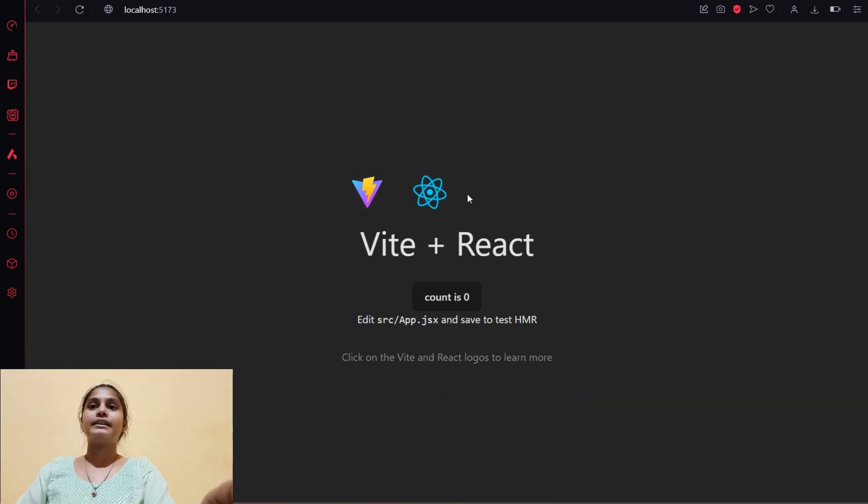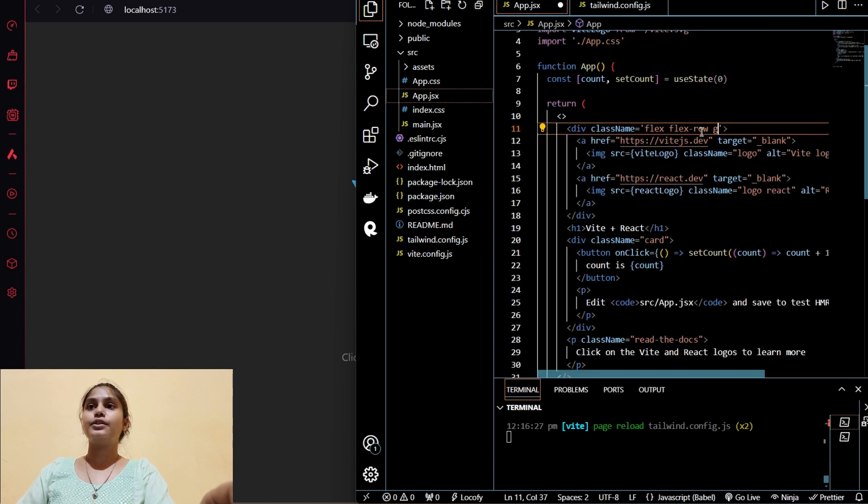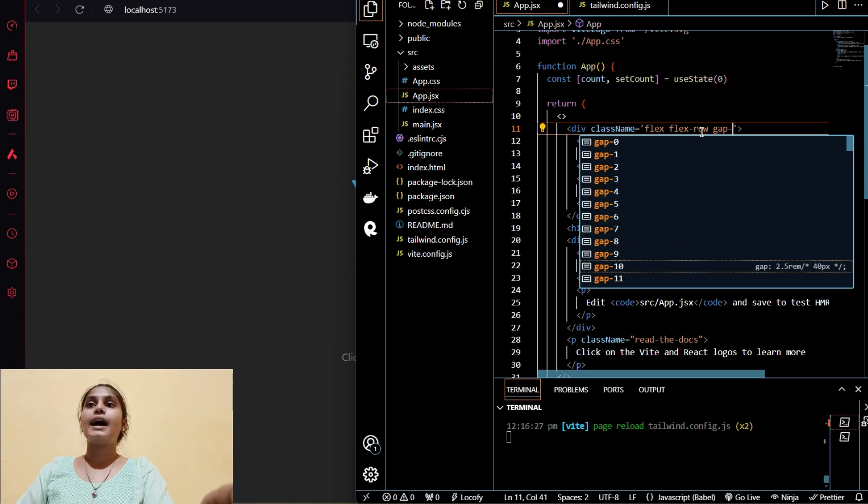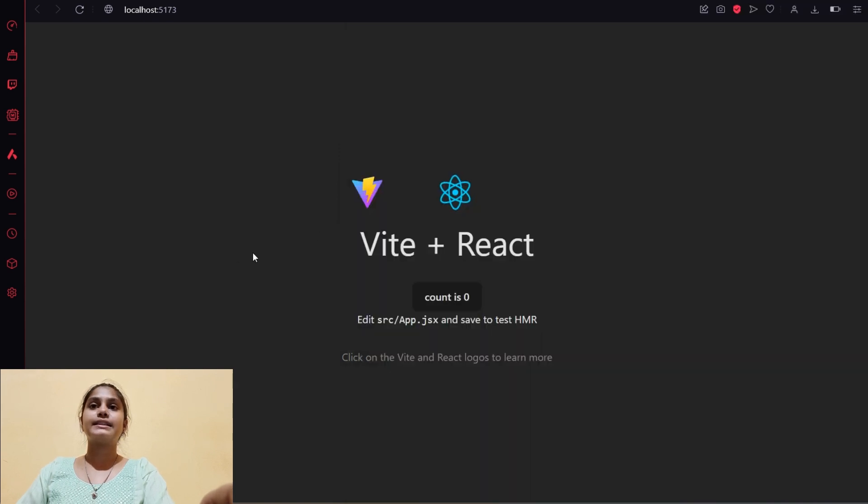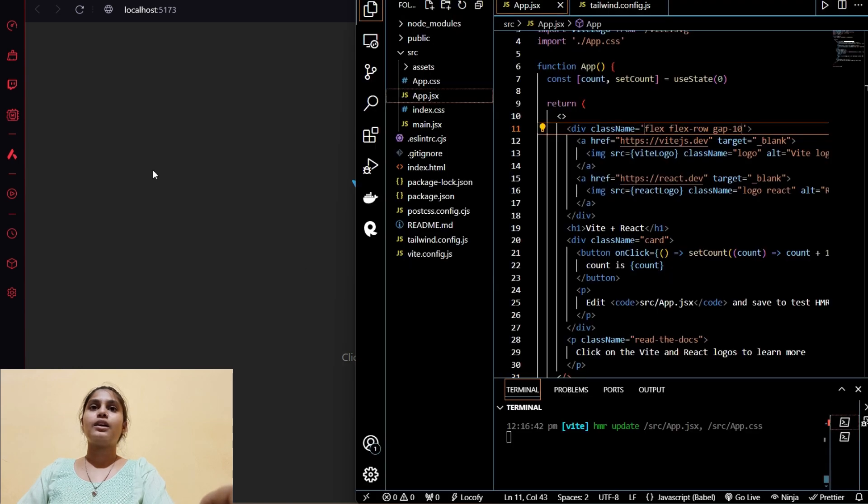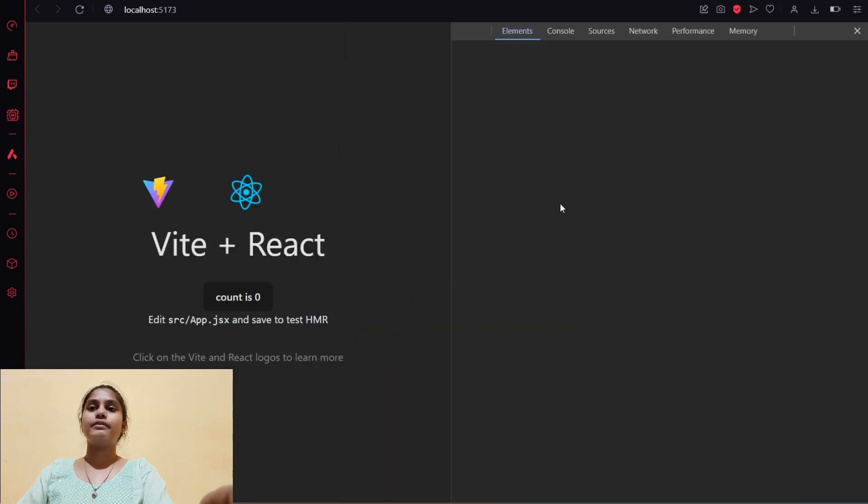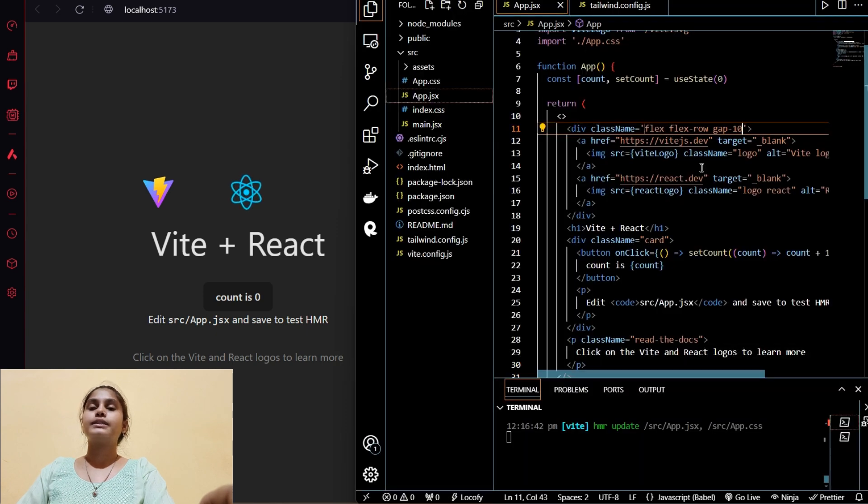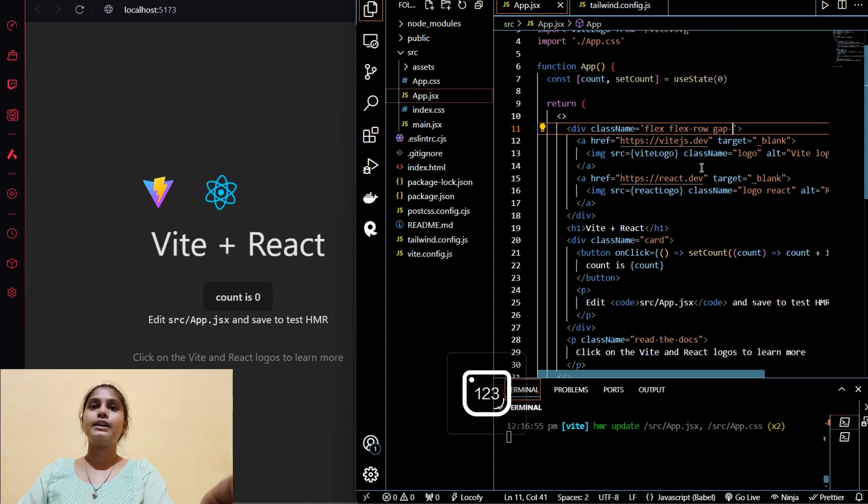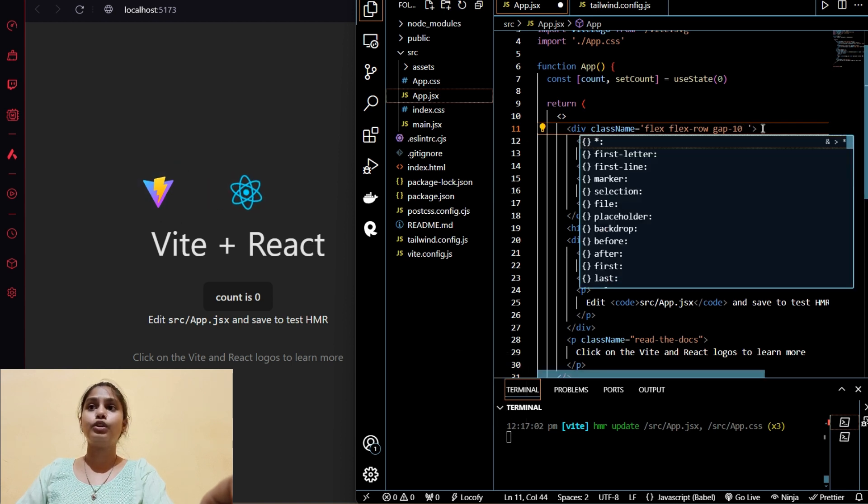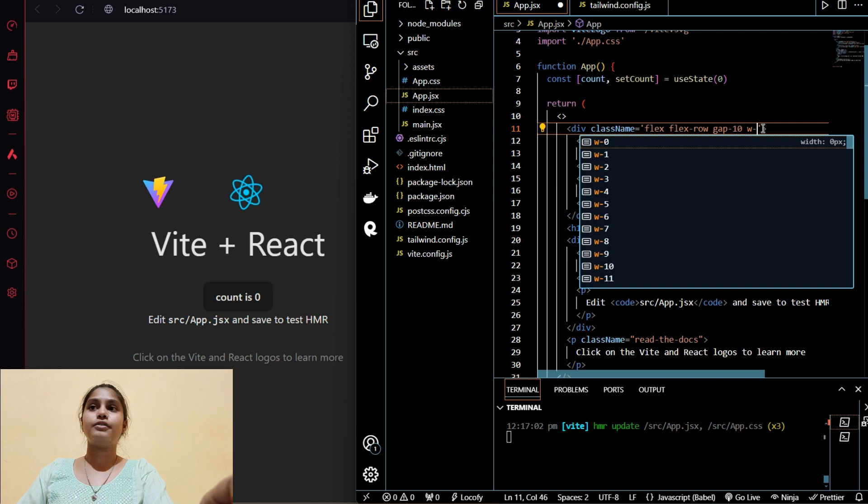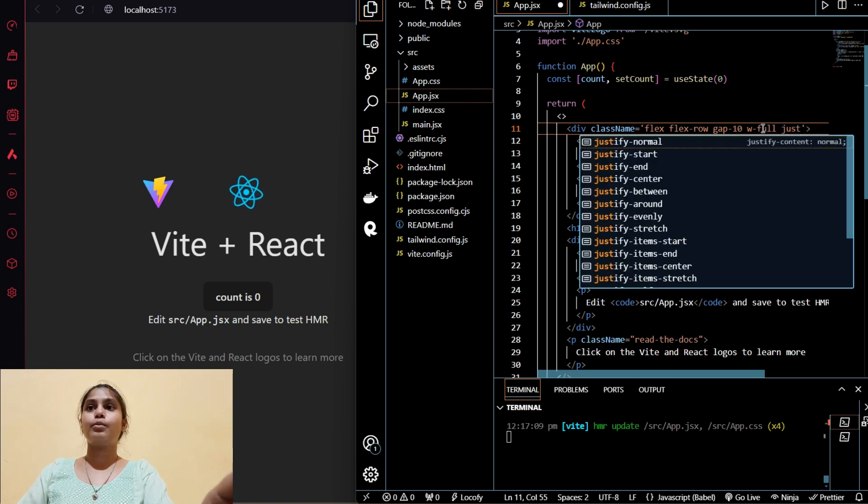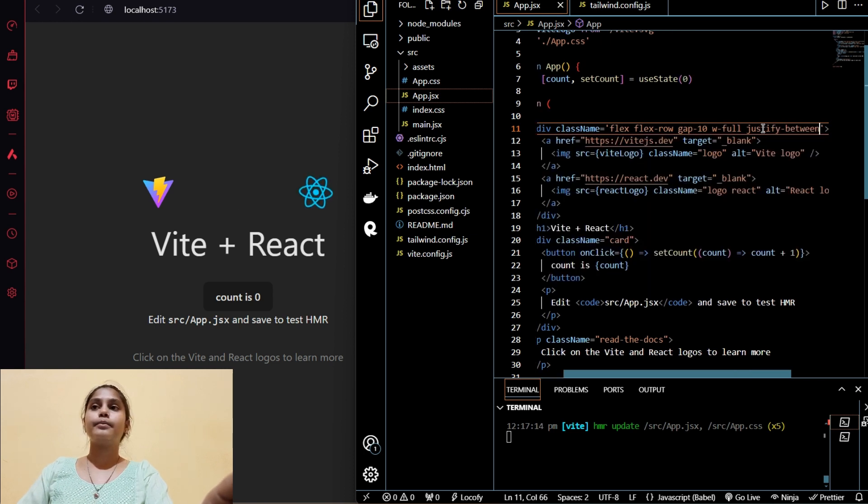That's how it works. Both of the icons are in row. Now we will give some gap of let's say 10 and save it. You can see there is a gap in between both of these icons. Let me remove this so you can notice the gap. Now let's again give that gap of 10 and save it. You notice that gap, right? Let's give a width of full, 100%, and let's do justify-between so that both of the icons will become apart from each other.